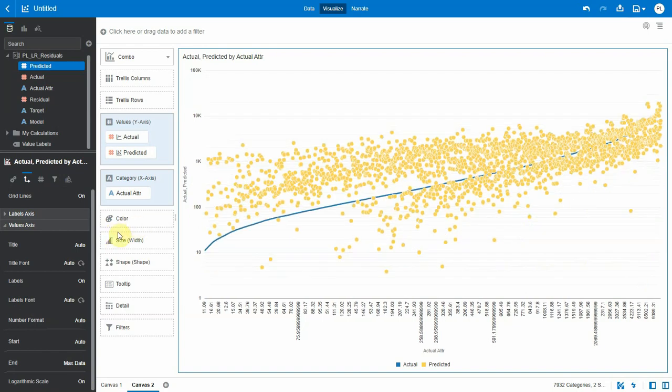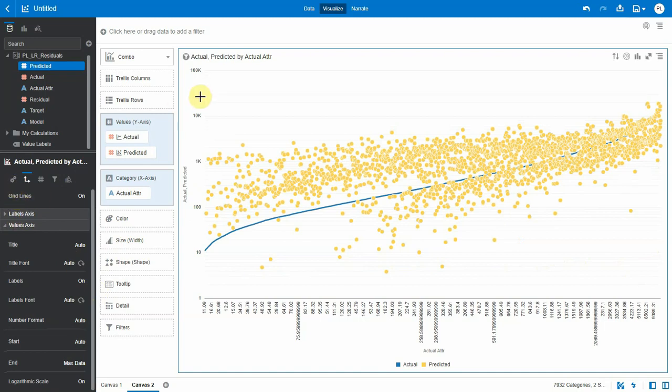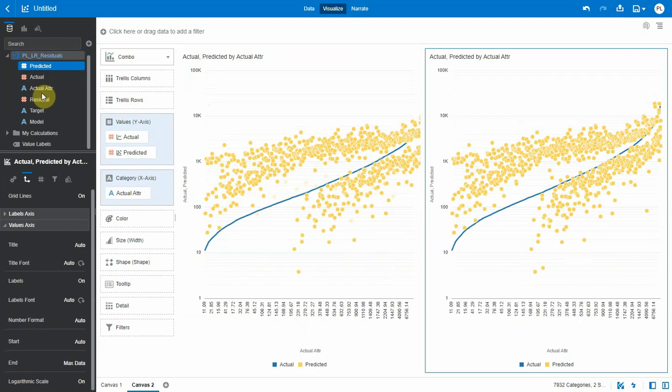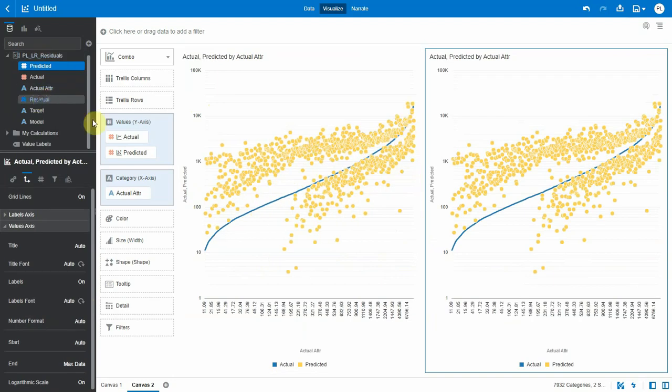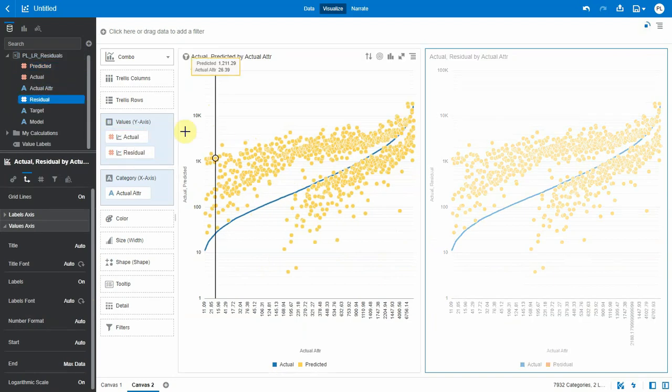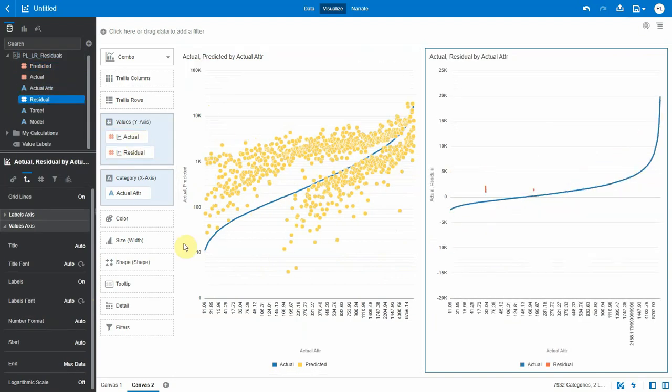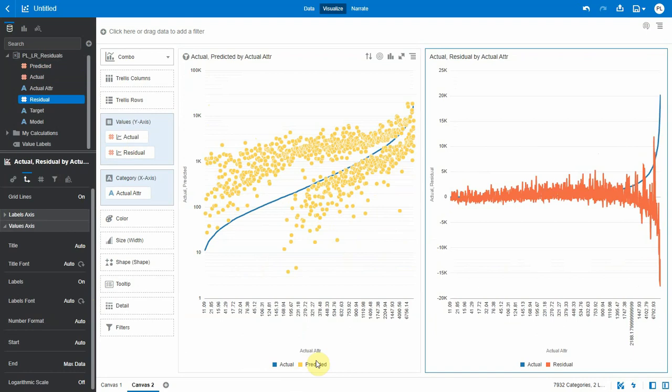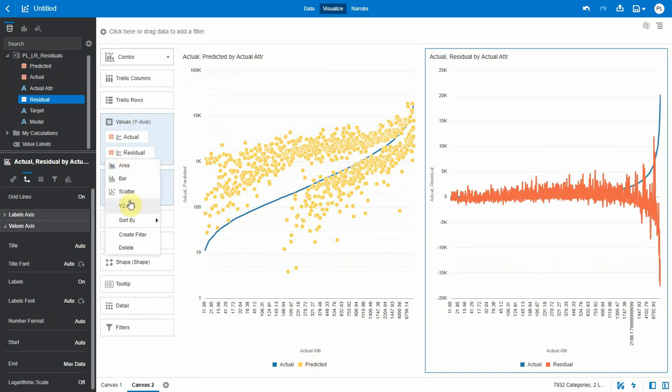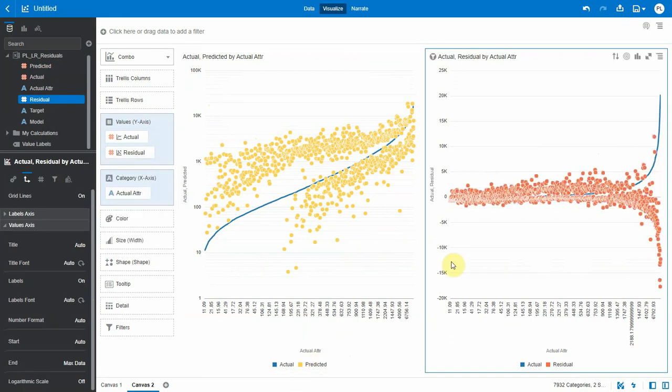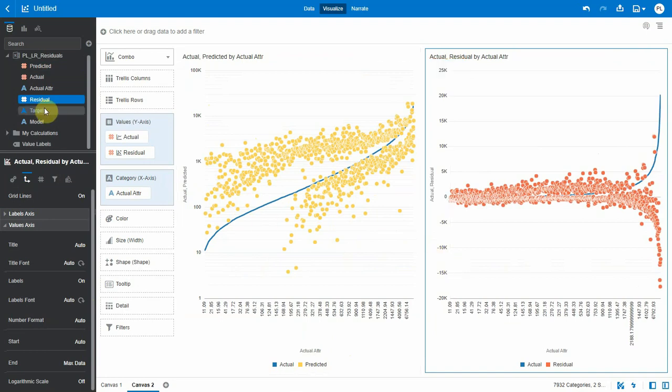Let me duplicate that chart and change this with Residuals. Now I'm seeing the value of residuals. Clearly we seem to have negative residuals for high values of X. That's another way to represent the quality of the model, still based on that Residuals dataset.